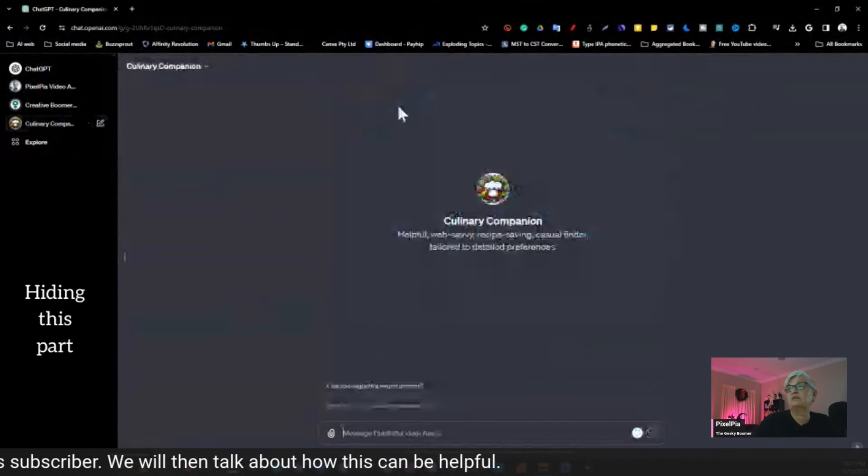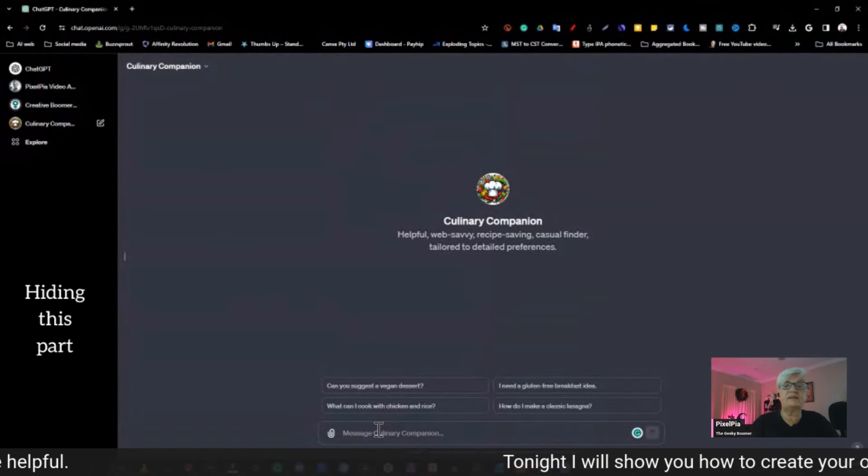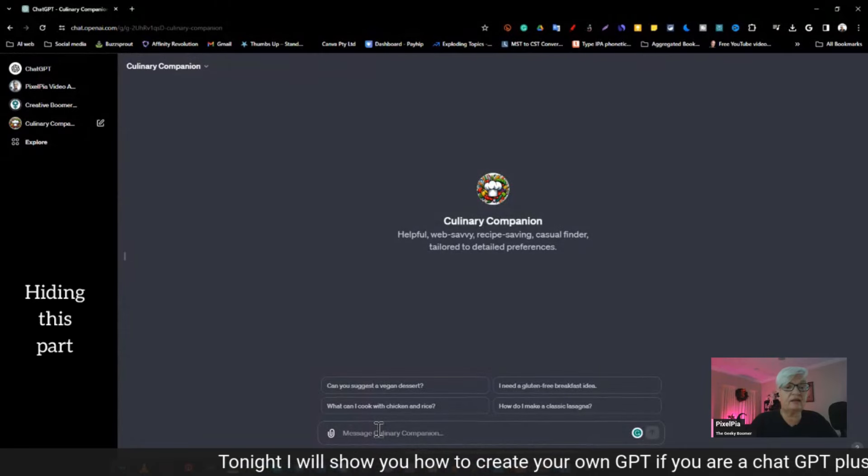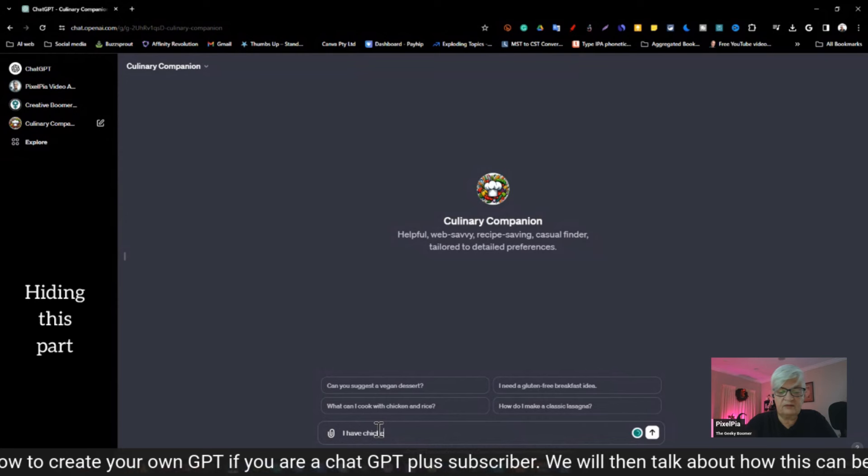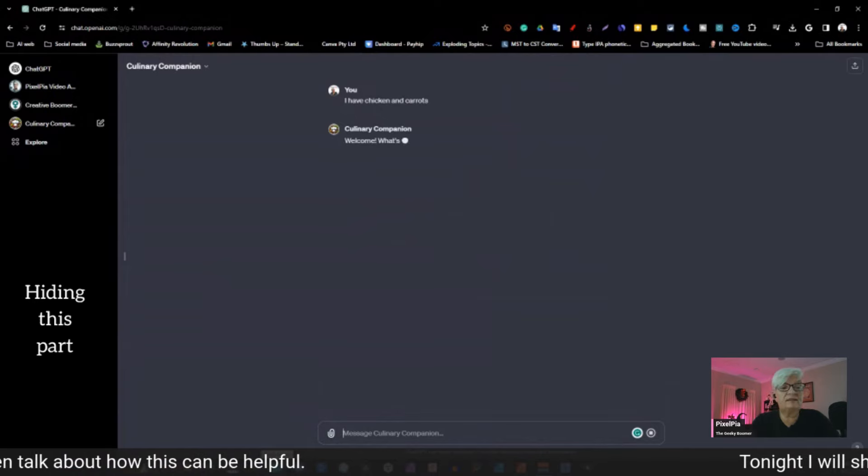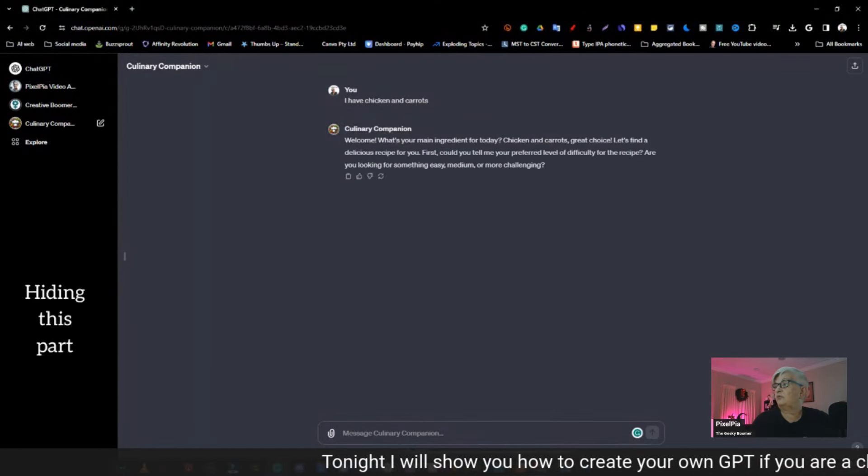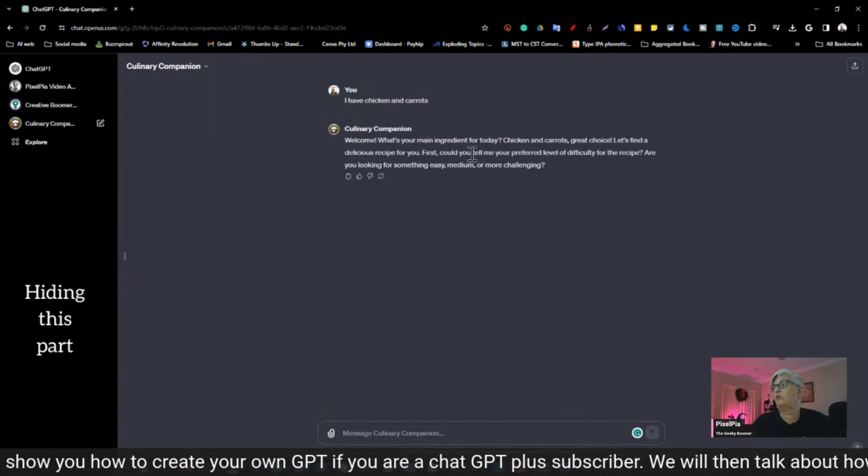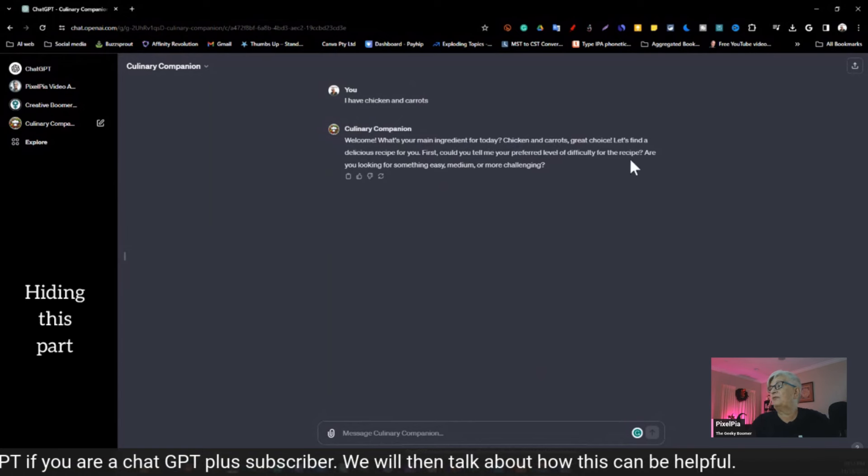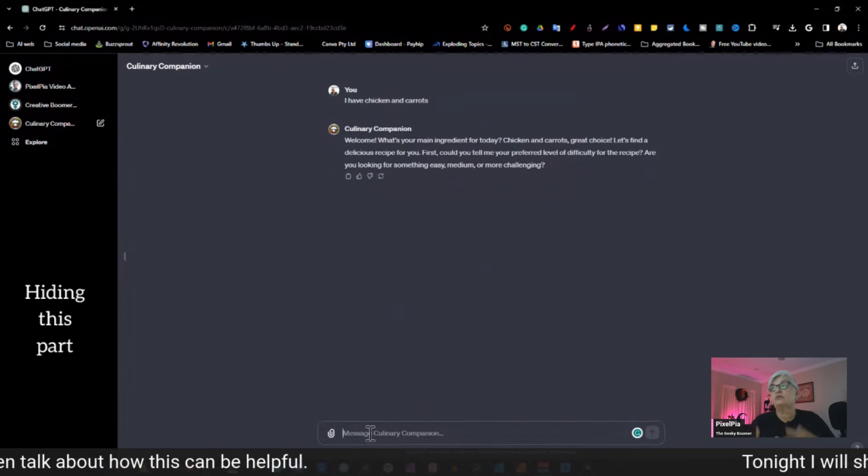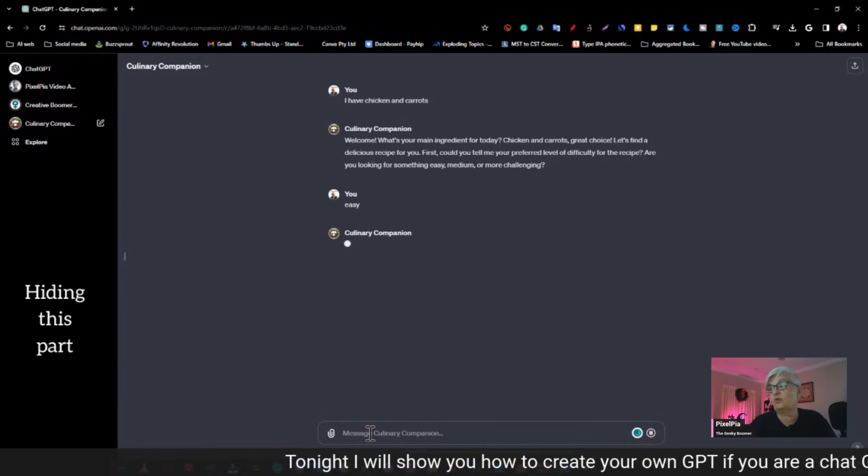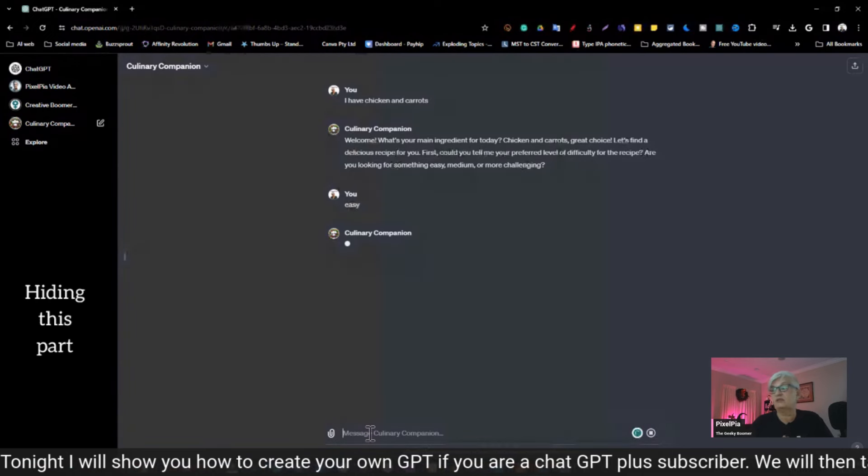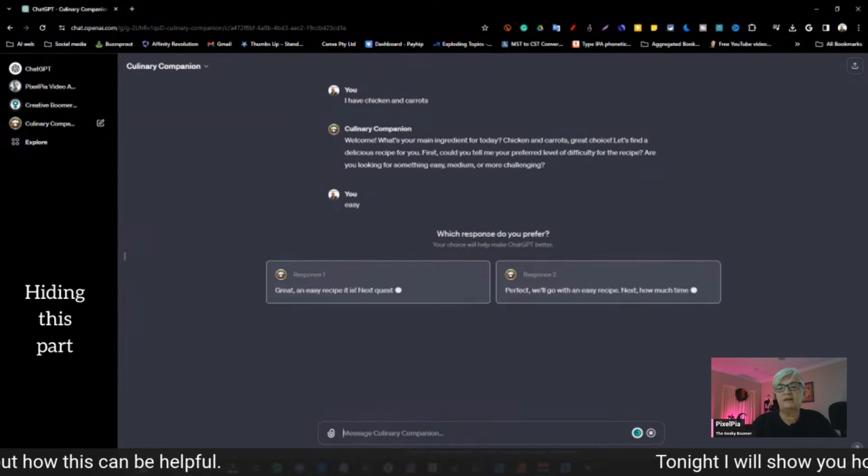Okay, let's skip this and go and look at another one I did just for fun. The Culinary Companion. This I just played around with. And this is, say that we have, I have the basic ingredient, and I don't know what I want to do. So I just write, I have chicken and carrots. That's all I'm telling this GPT. Welcome. What's your main ingredient for today? Chicken and carrots. Great choice. Let's find a delicious recipe for you. First, could you tell me your preferred level of difficulty? Are you looking for something easy, medium, or challenging?